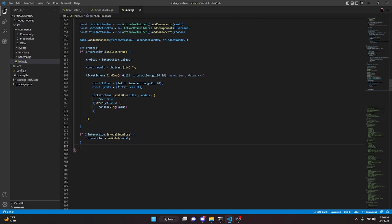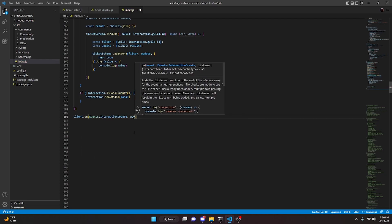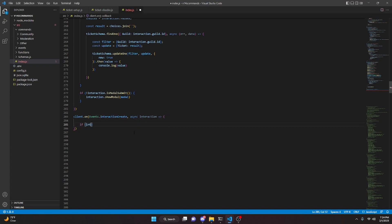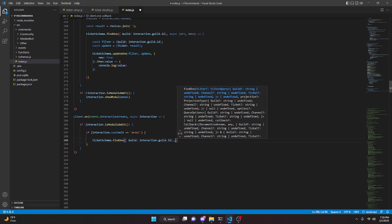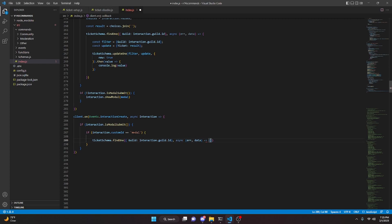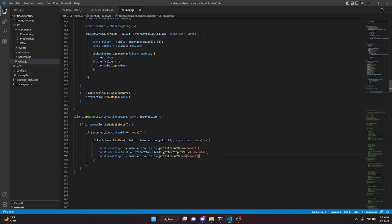Now we're going to move on to the actual handling of all of this data. We make a new client.on event — client.on Events.InteractionCreate, async interaction. Here we do: if interaction.isModalSubmit, open up, and if interaction.customId equals equals 'modal', open up. Then ticketSchema.findOne with guild set to interaction.guild.id, then async error and data, open up. We get all our inputs: const emailInput equals interaction.fields.getTextInputValue('email'), const usernameInput equals interaction.fields.getTextInputValue('username'), and const reasonInput equals interaction.fields.getTextInputValue('reason').